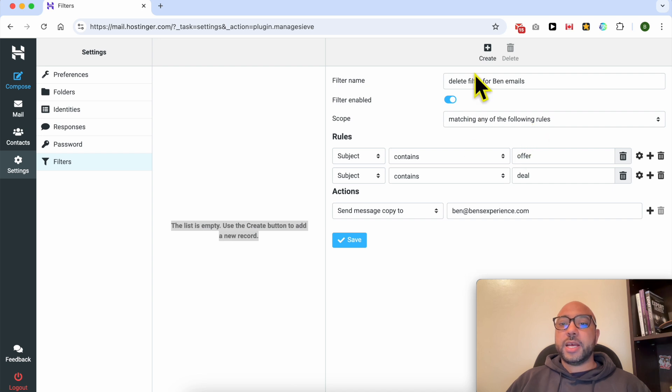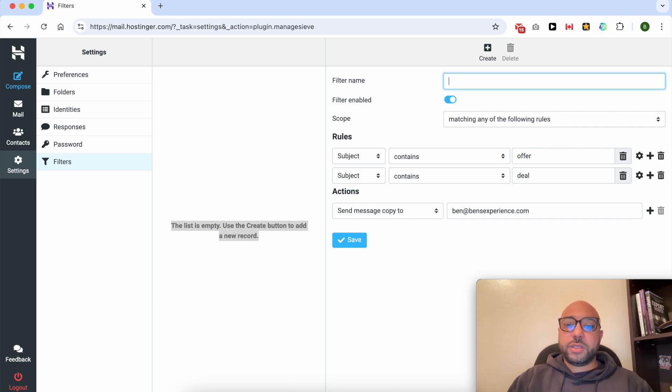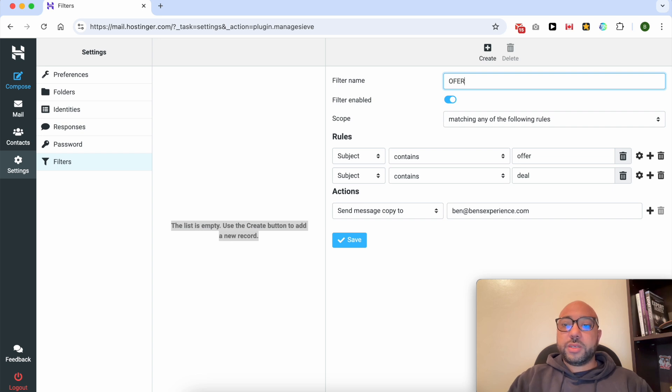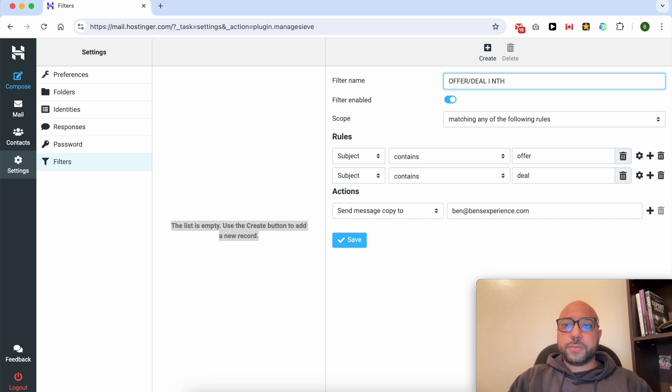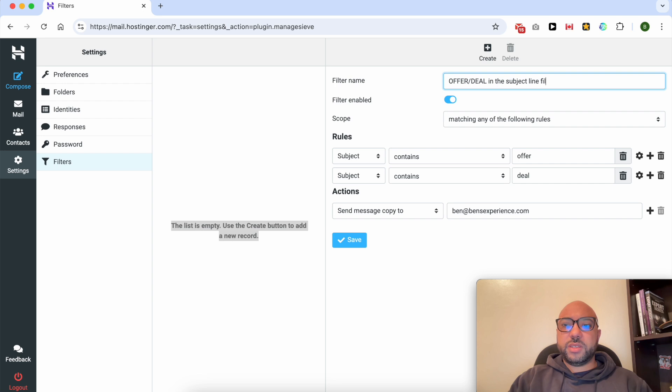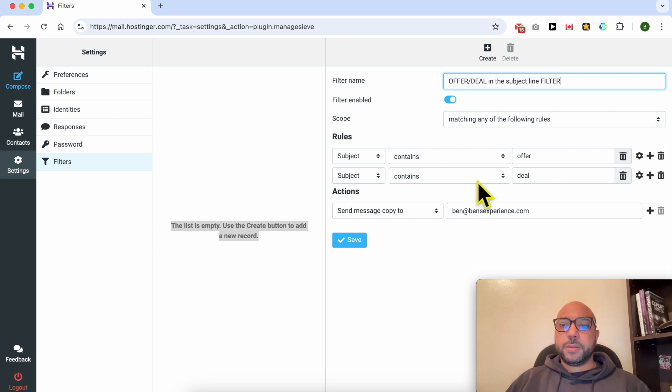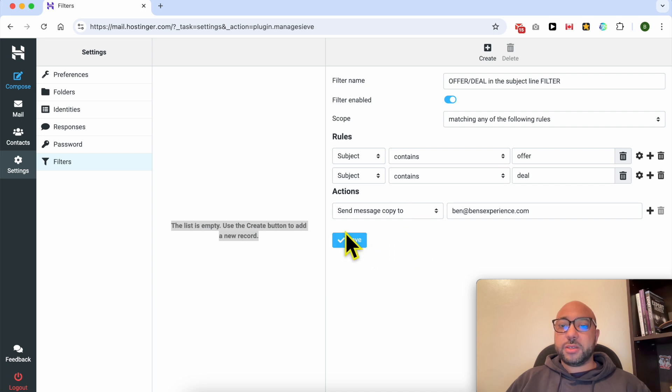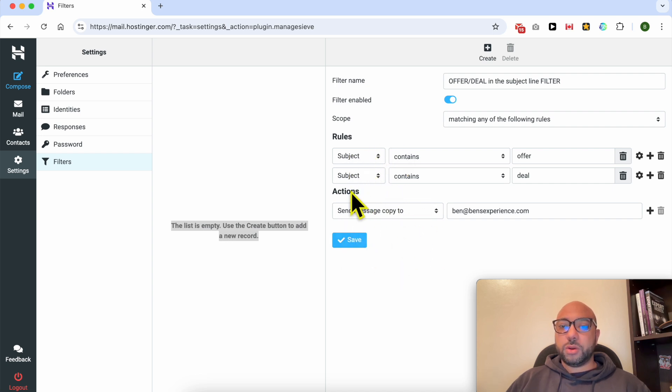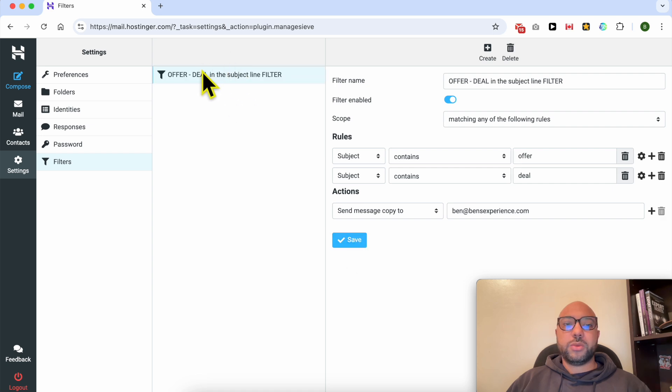Now I will rewrite this filter name, for example, offer slash deal in the subject line filter. Now if I click on save, I will start using this rule, and as you can see it was added successfully here.